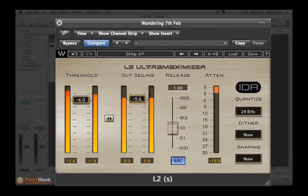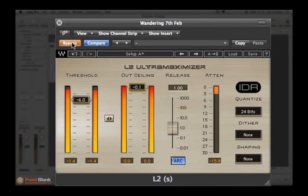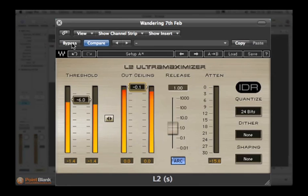So let's put the ceiling back at minus 0.1. AB comparing — we've added a decent amount of level and it's fine. If we want to push the level any more, that's probably not to be done with a limiter — we might have to address it with compression or EQ.